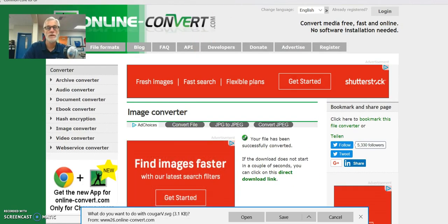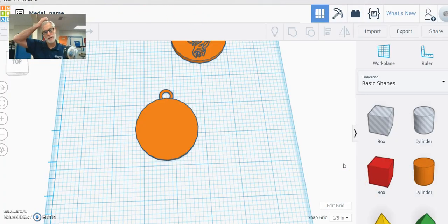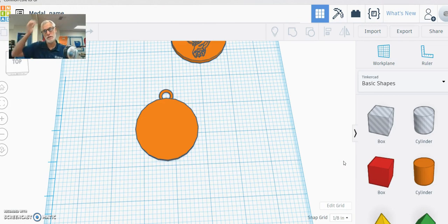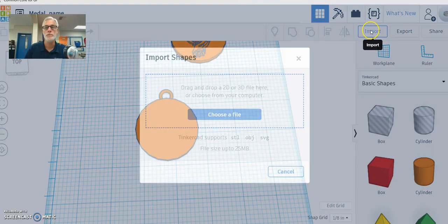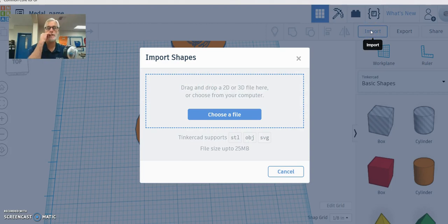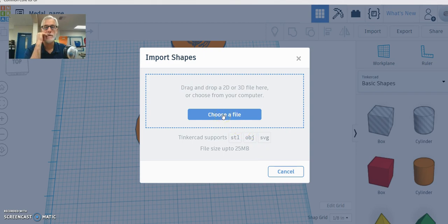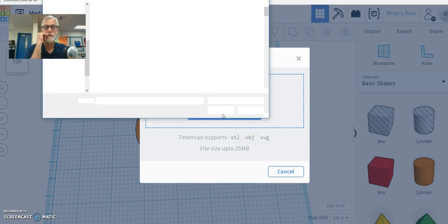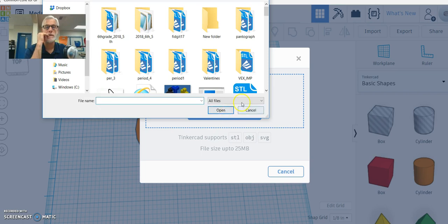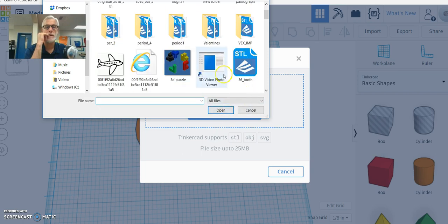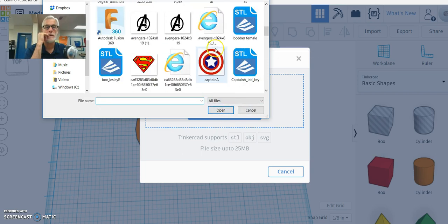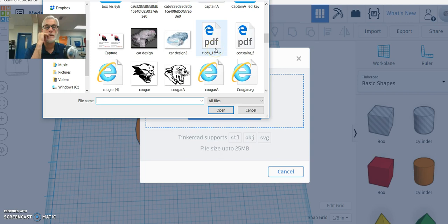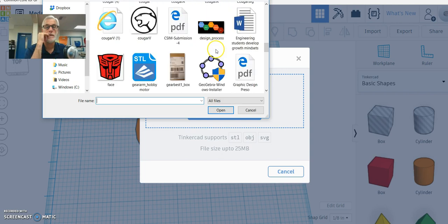So the next step is to go to Tinkercad. And we are going to go and look for that image. So I want to go to import. Choose a file. Oh, wait. Yeah. Okay. And now.